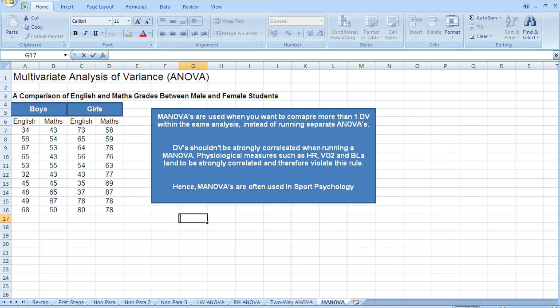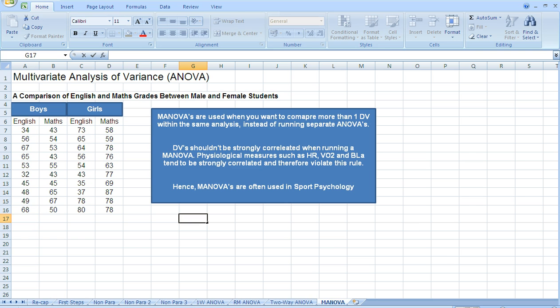The example that we've got here is a comparison of English and maths grades between male and female students. For example, you might get some students who do really well in English but really poorly in maths. Hence, their grades do not correlate. So we can analyze this data using a MANOVA.